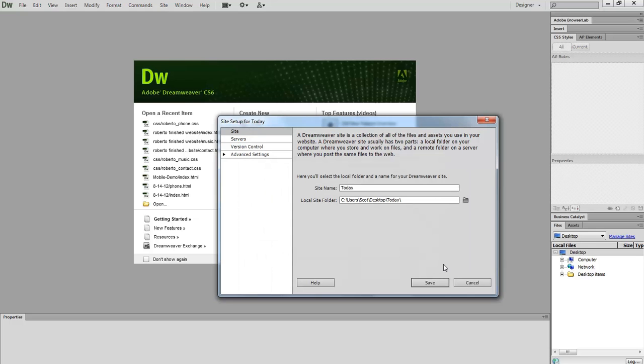Inside this folder I'm going to choose select. There are more settings in the site definition, but for now we're just going to choose a site name and a location. Let's click save.